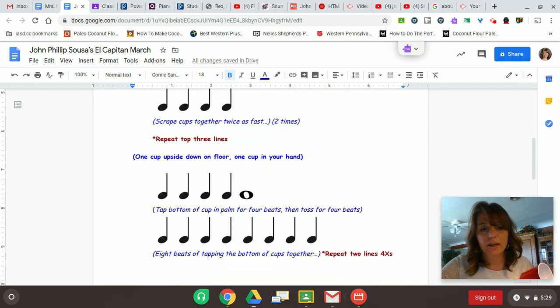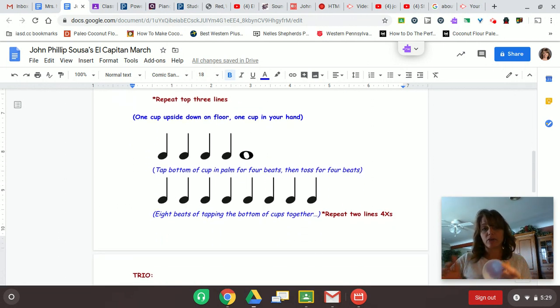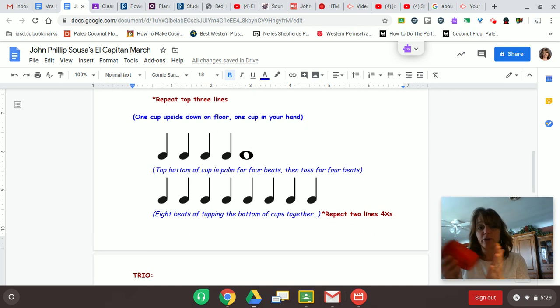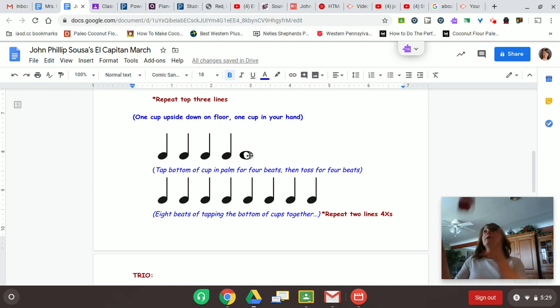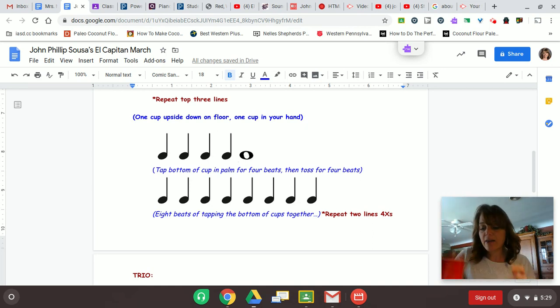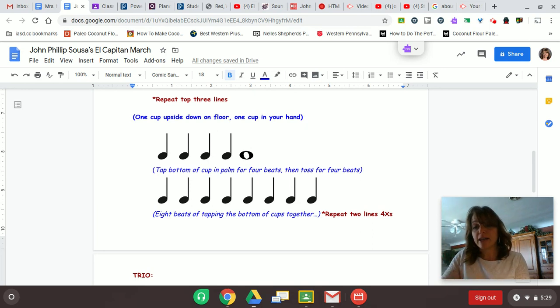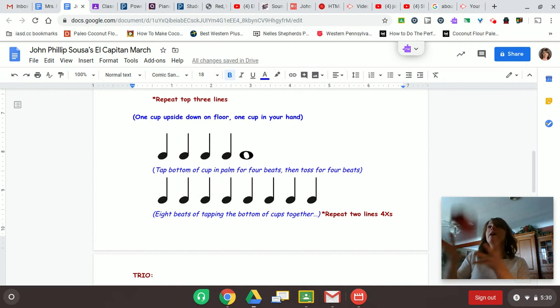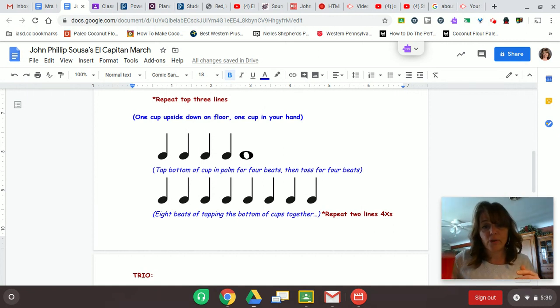And in the next section, you're going to set one cup upside down in front of you. The next one you're going to tap in your hand: one, two, three, four. You're going to see this nice long, whole note. You're going to toss it up. You have four beats to do that. And then you tap the top of the cup and then you do it again in your palm, and then you toss it up and then you tap: one, two, three, four, five, six, seven, eight.